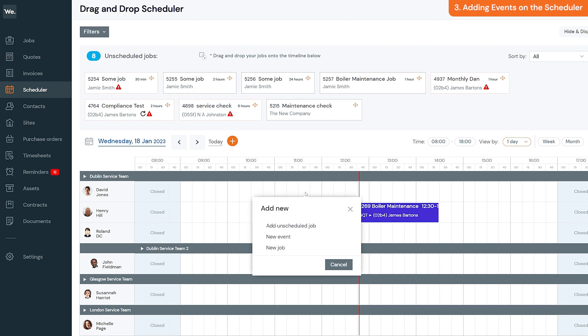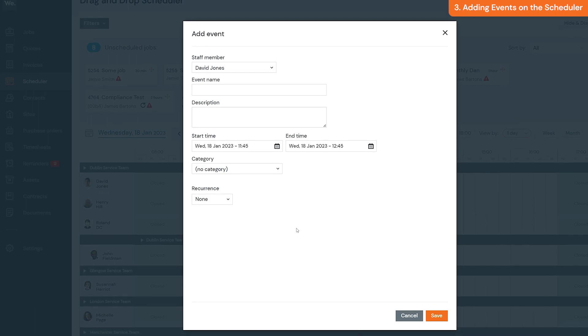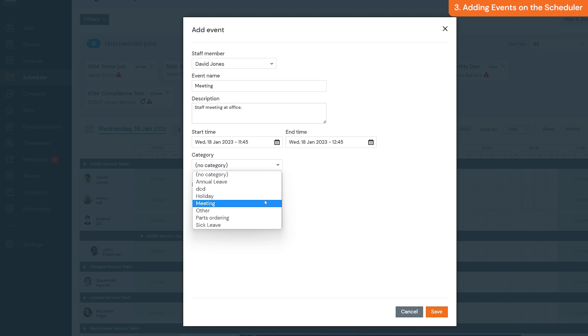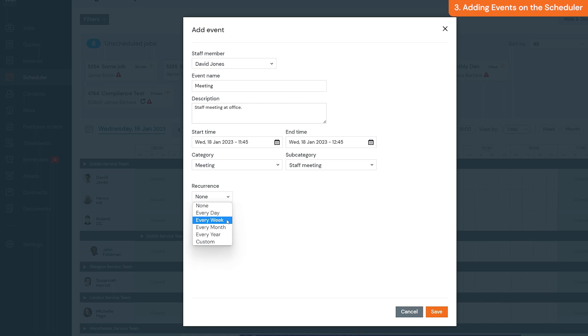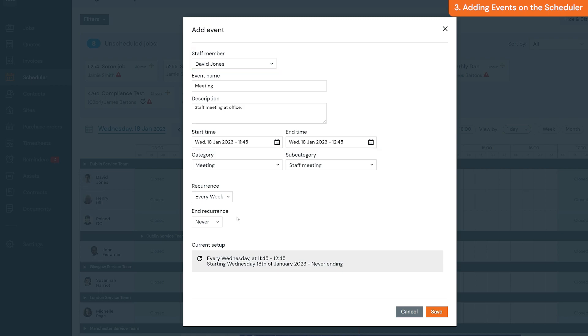Add the event name, description, event category, or make it a recurring event if it happens on a regular basis. The field worker as well as time and date will be added automatically based on the time slot you clicked on the scheduler. Once you're done, click save.